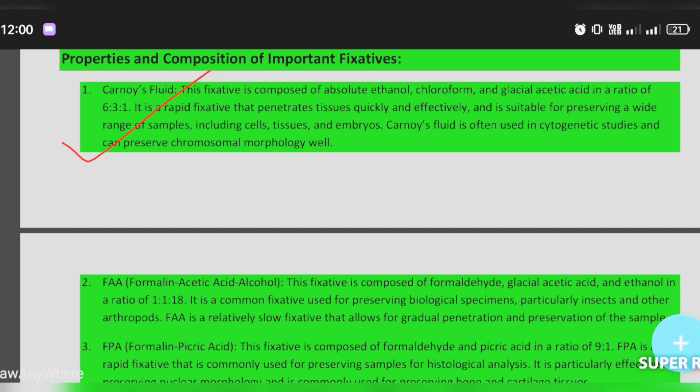FAA is formaldehyde, glacial acetic acid, and ethanol in the ratio of 1:1:18. This is a very commonly used fixation. Biological specimens such as insects, arthropods, and other biological specimens are fixed using FAA. FAA is a relatively slow fixation that allows for gradual penetration and preservation of samples.